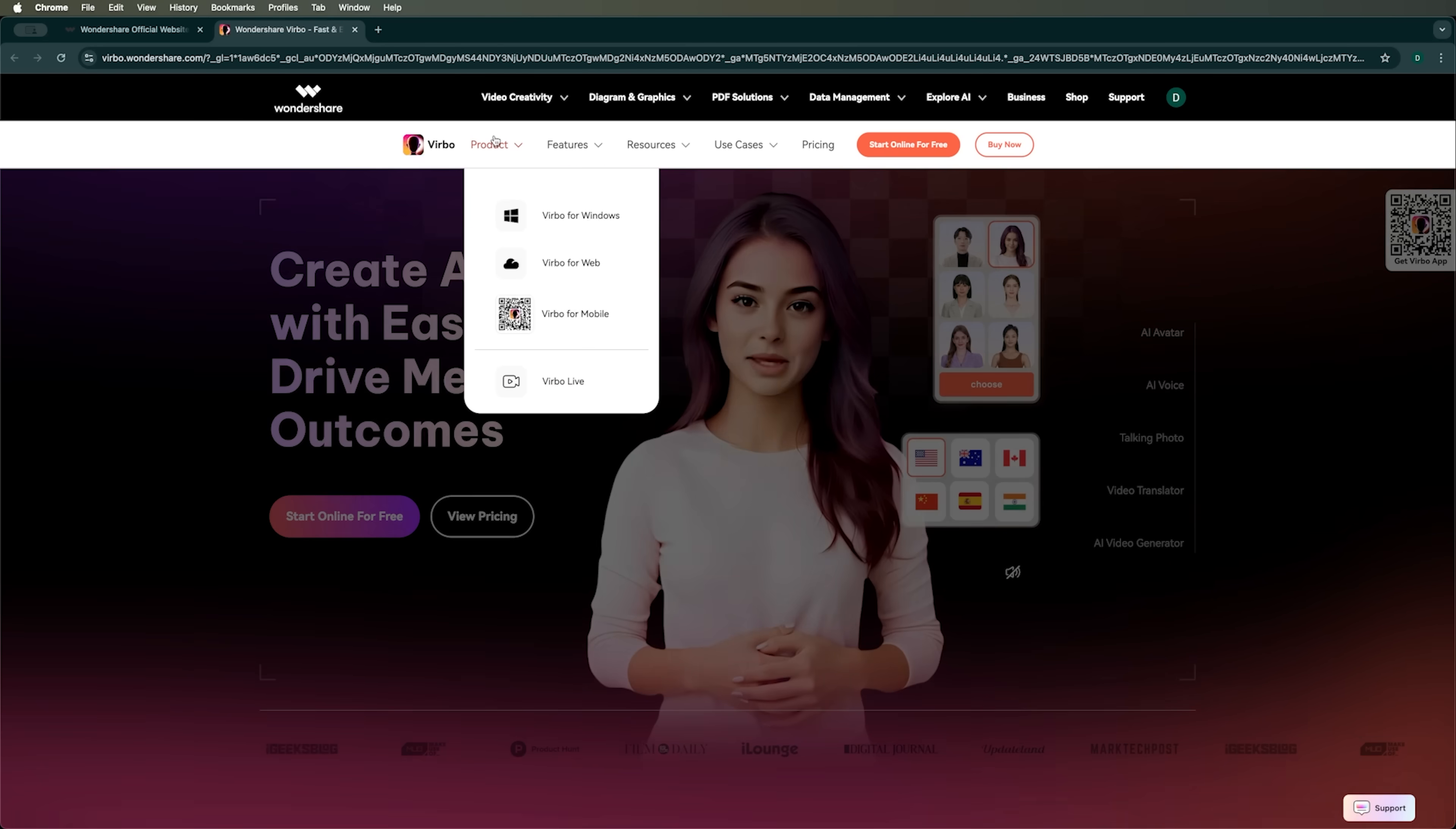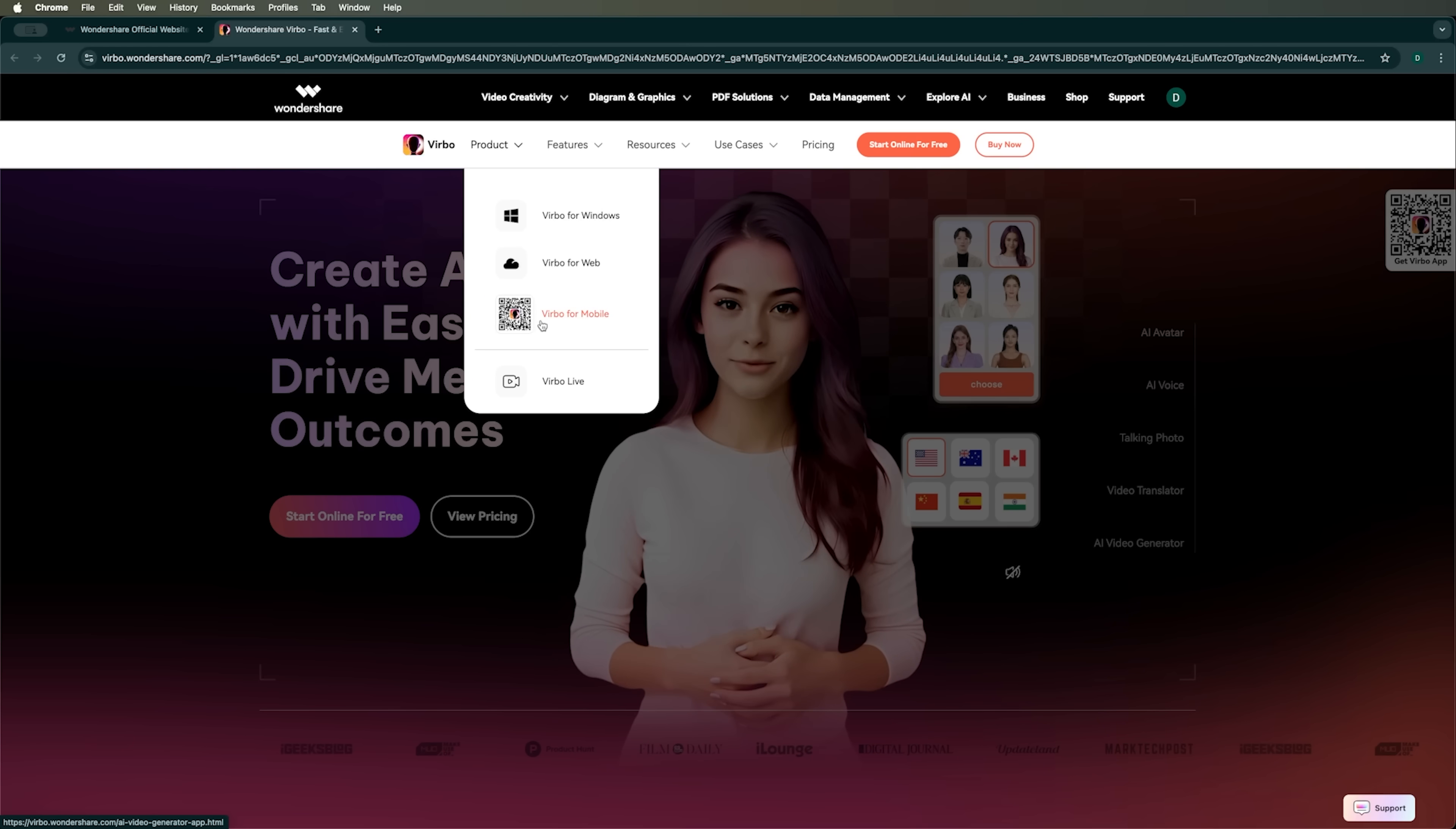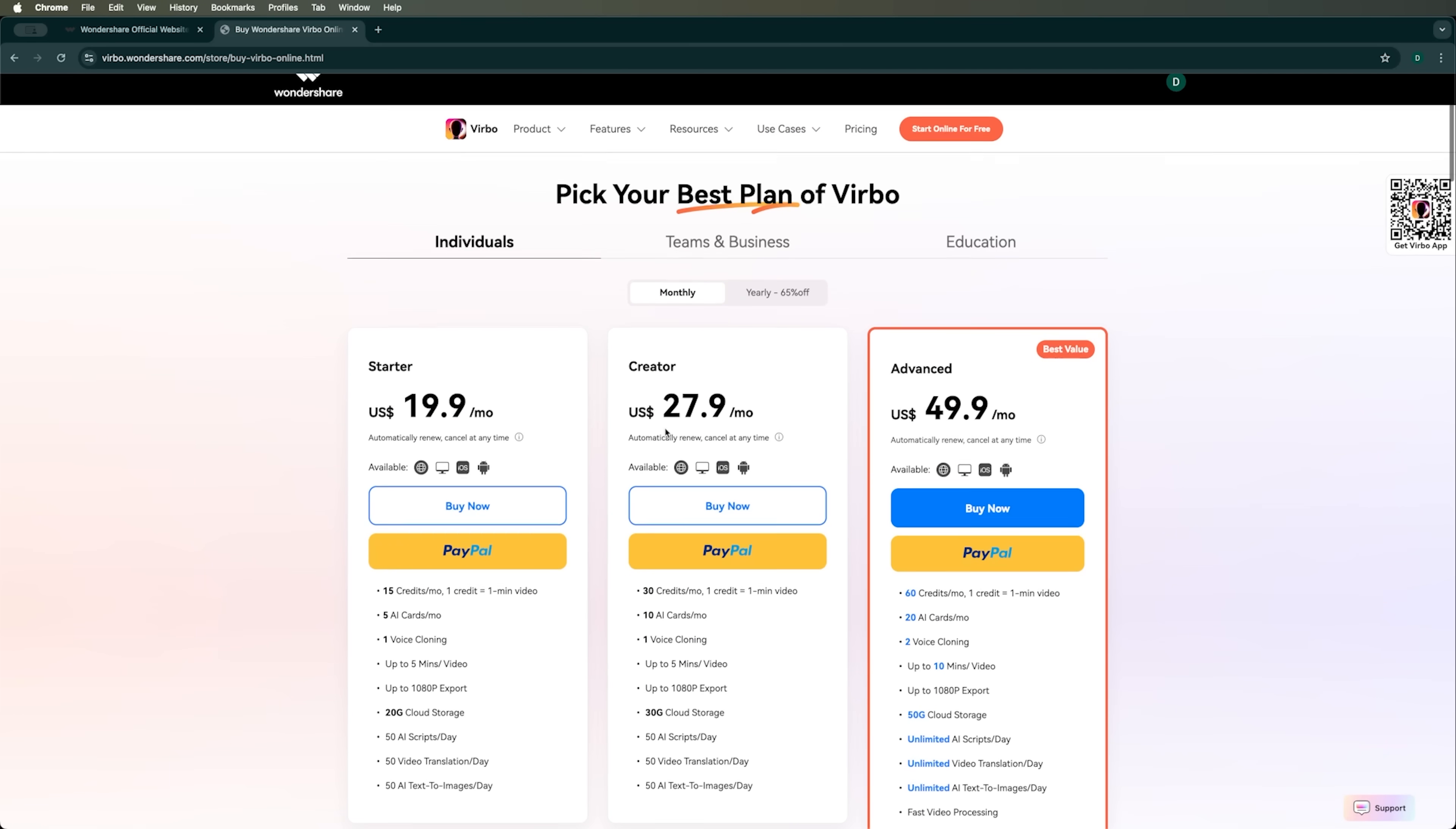For that, Verbo offers apps for Windows, Web, and Mobile on iOS and Android. There are also monthly and yearly pricing plans available for Verbo.